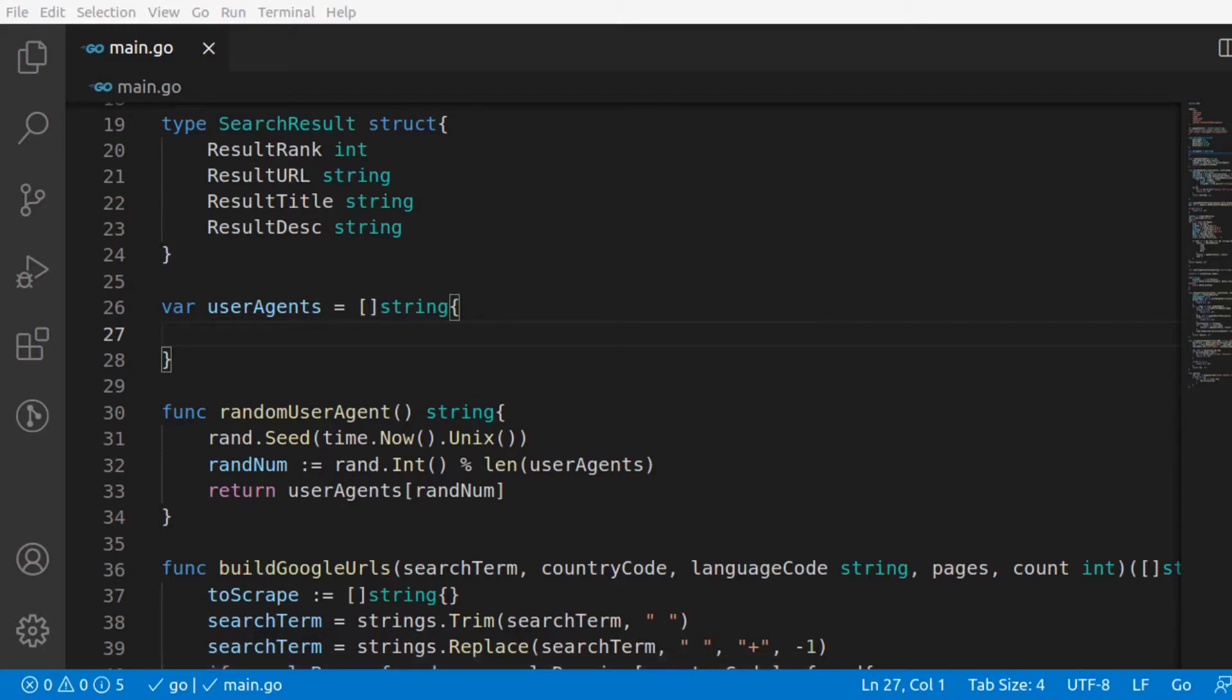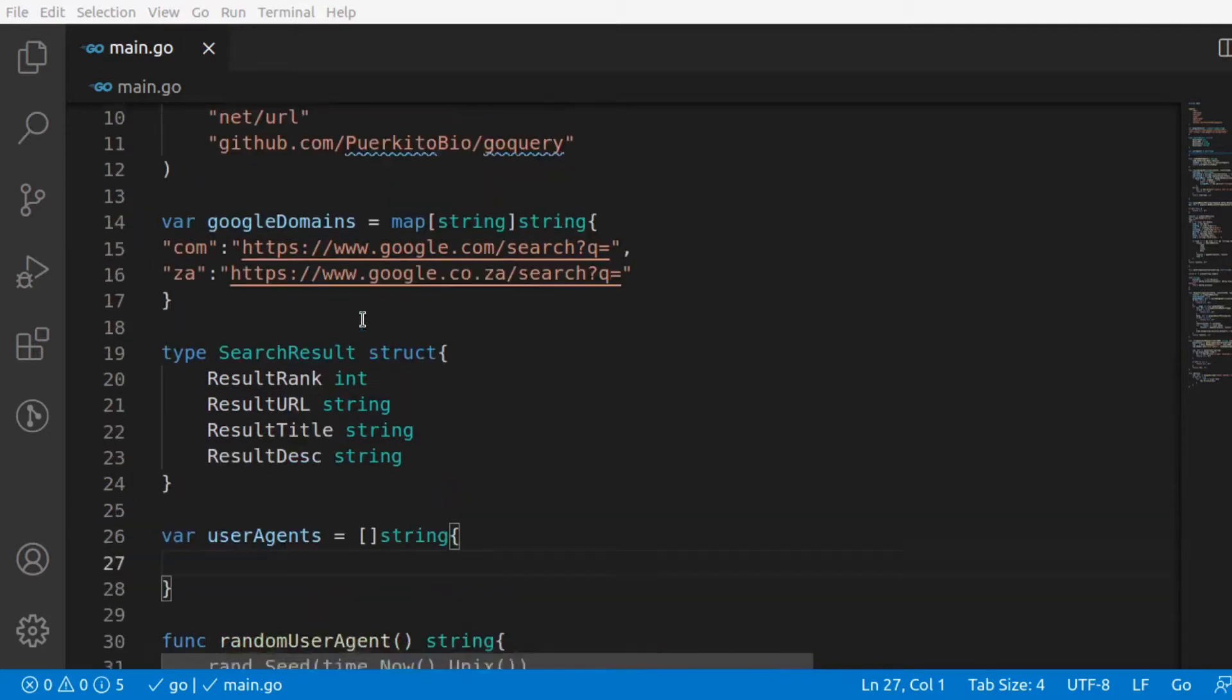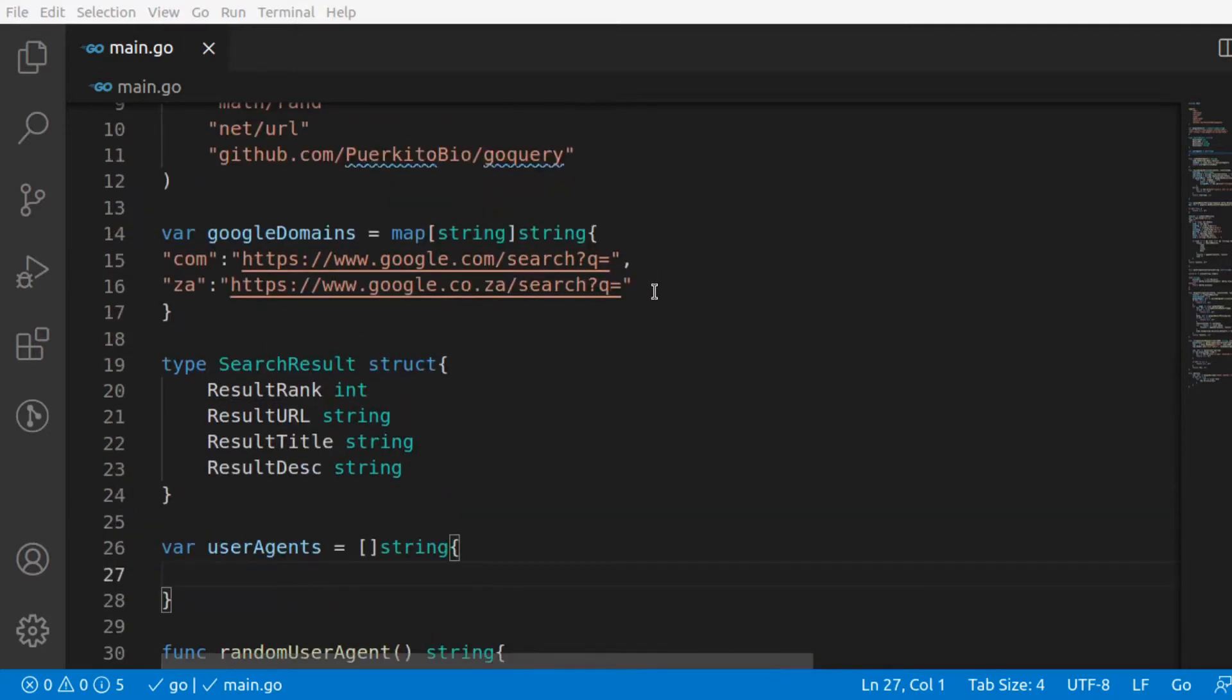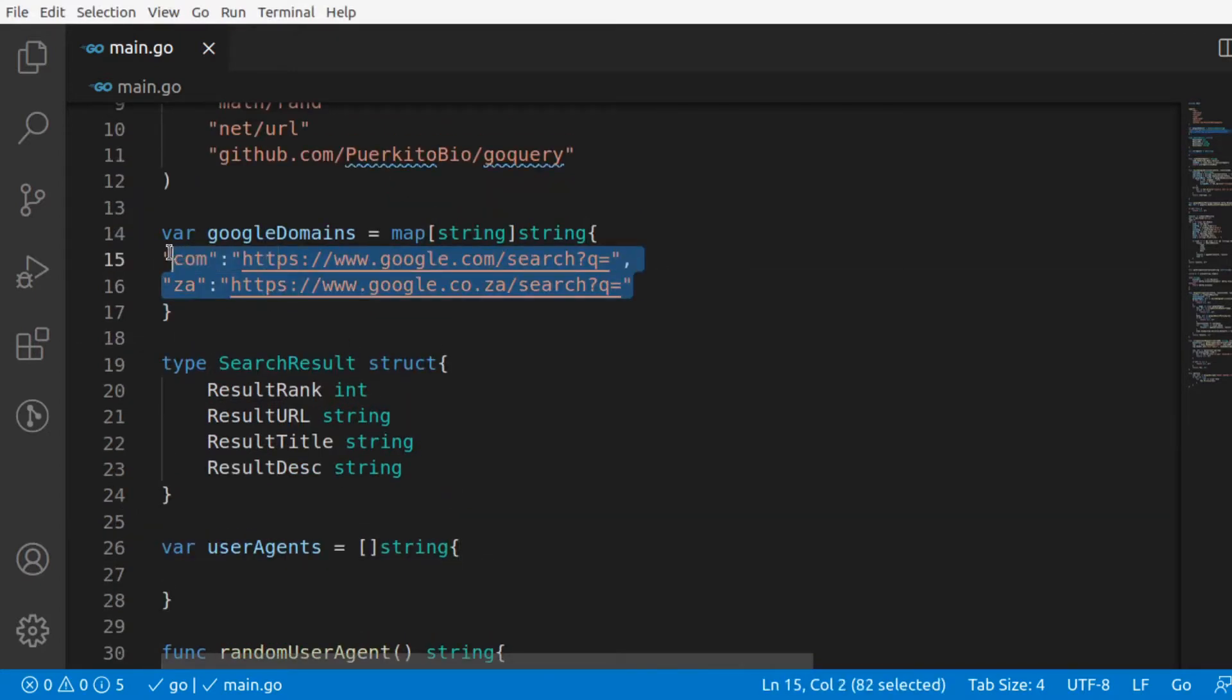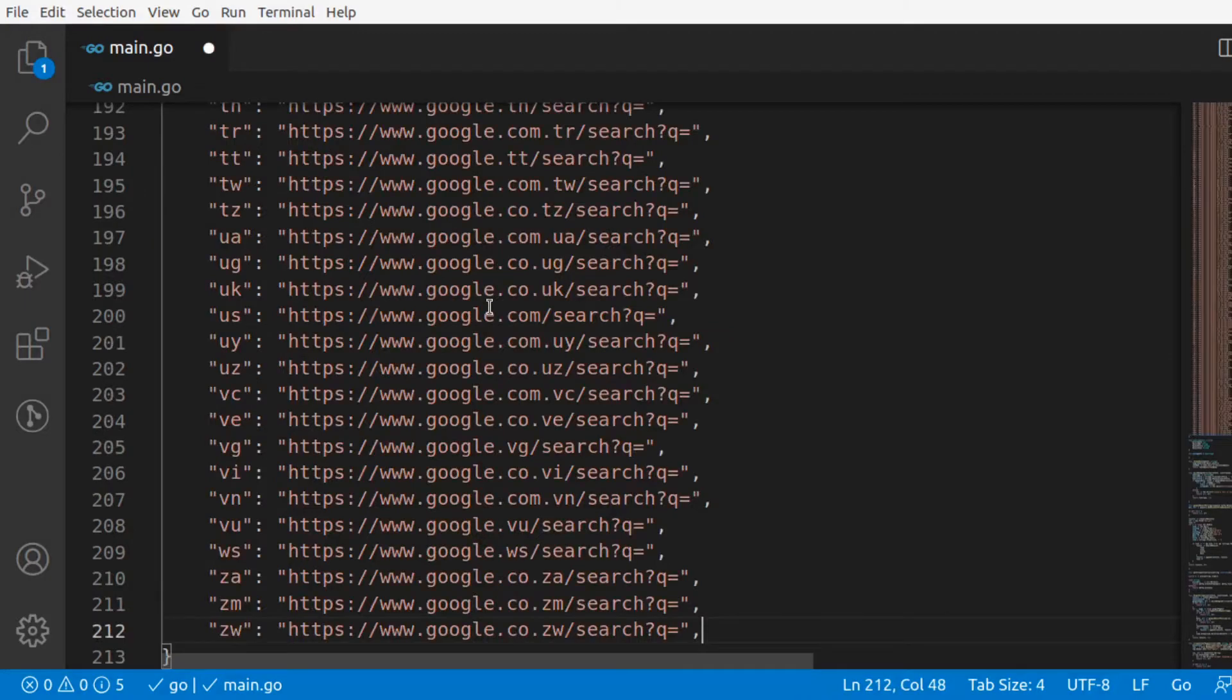First let me copy and paste all the Google domains. You don't have to worry, you will find all these domains in the GitHub code. I will post the link to the GitHub code in the description box.